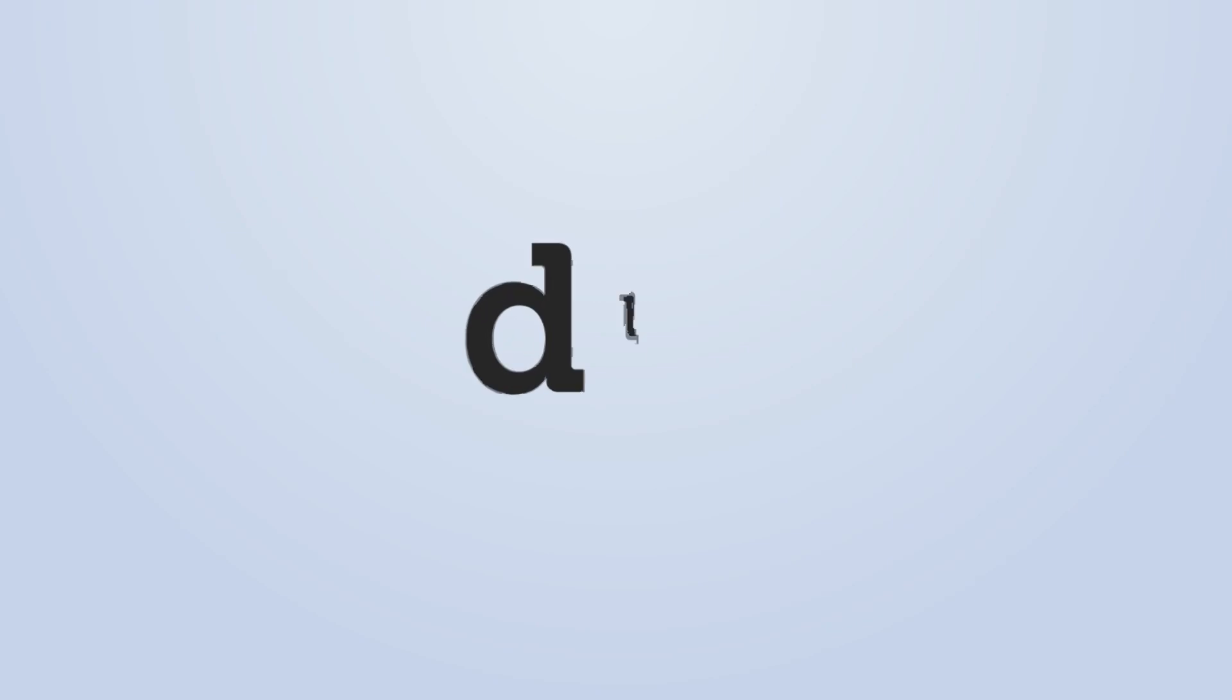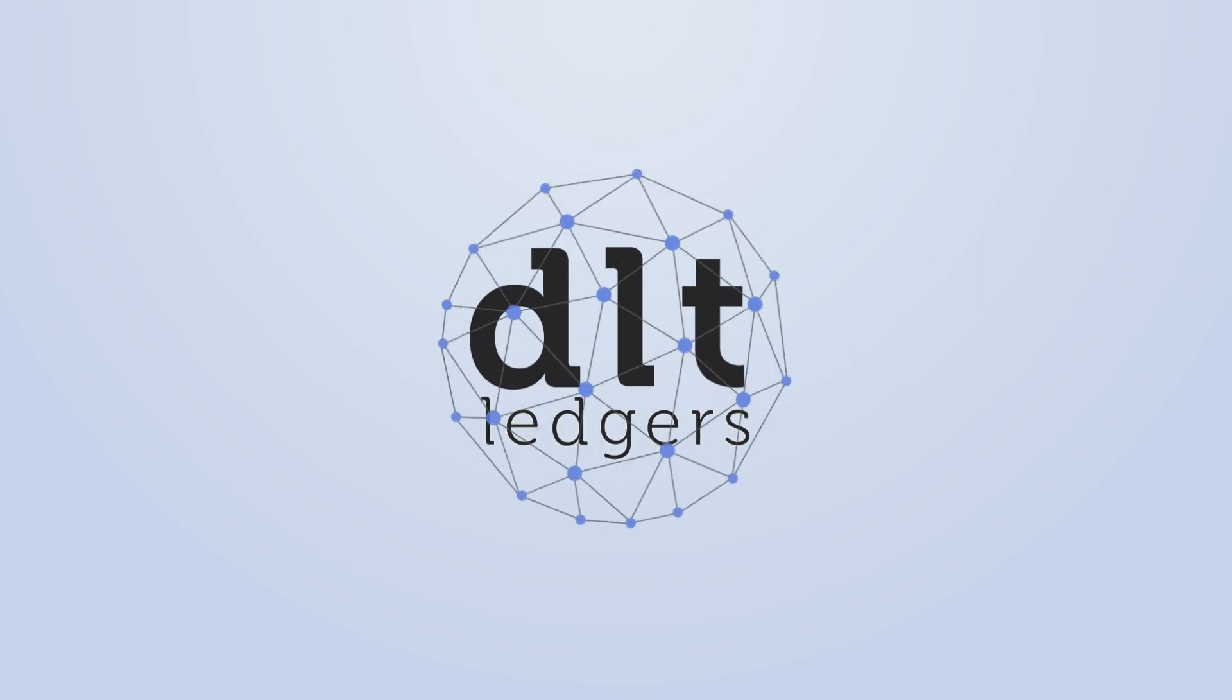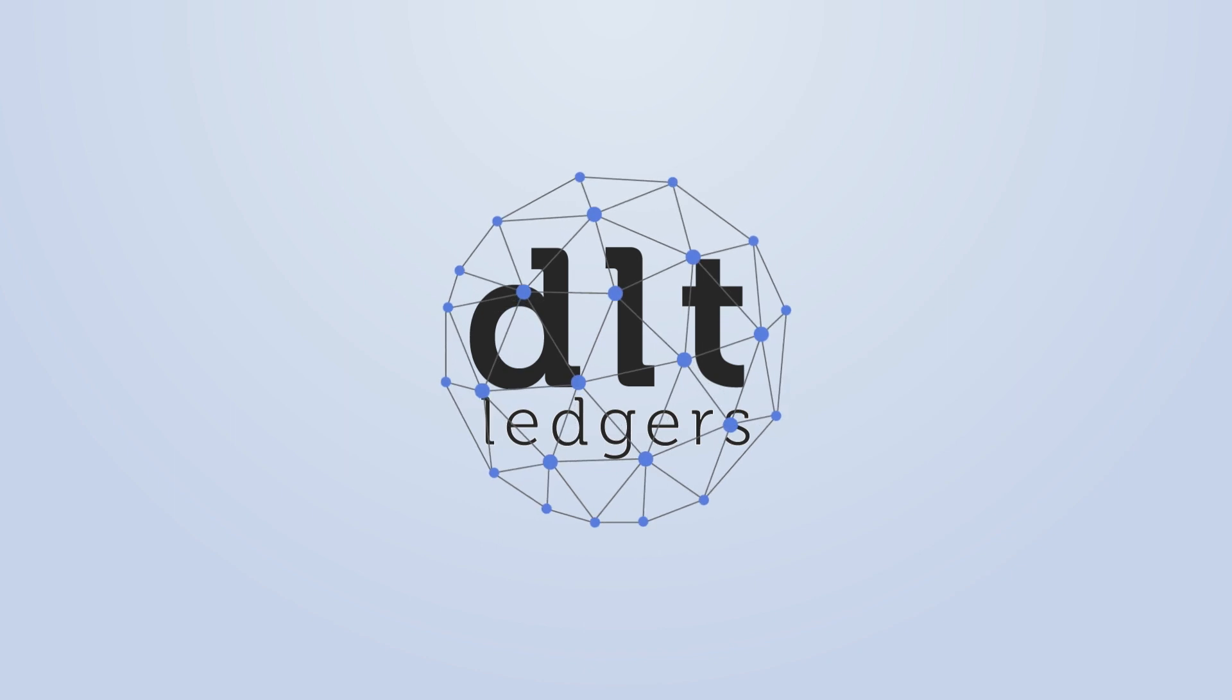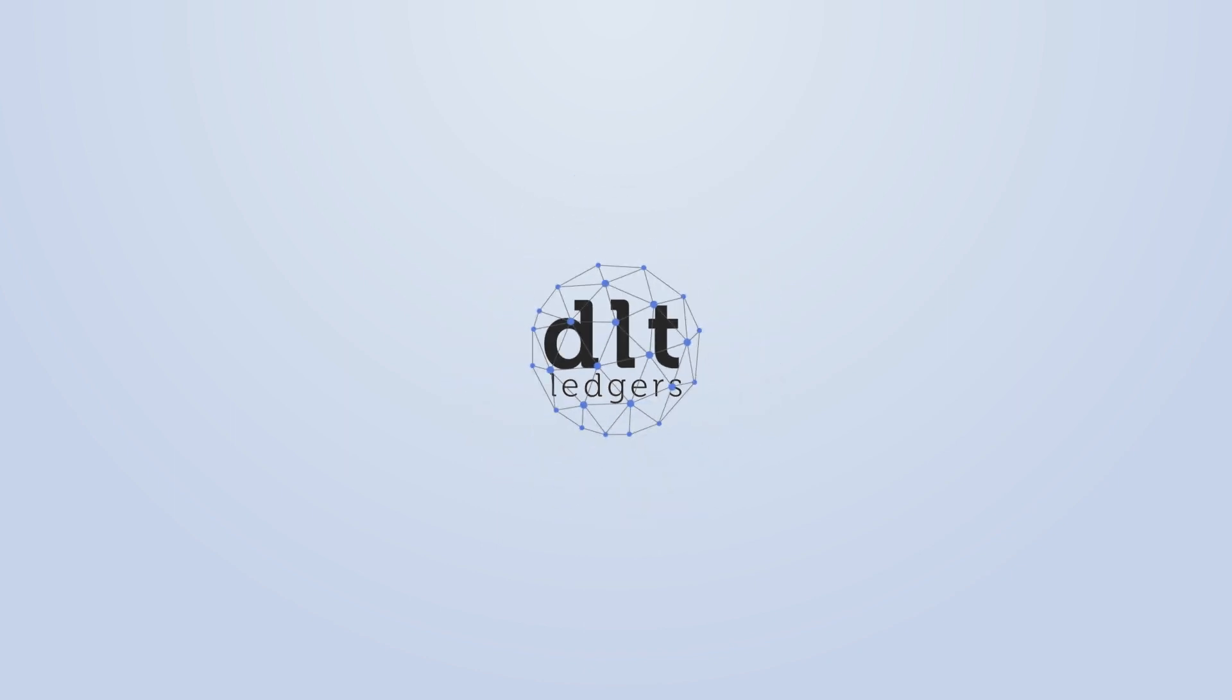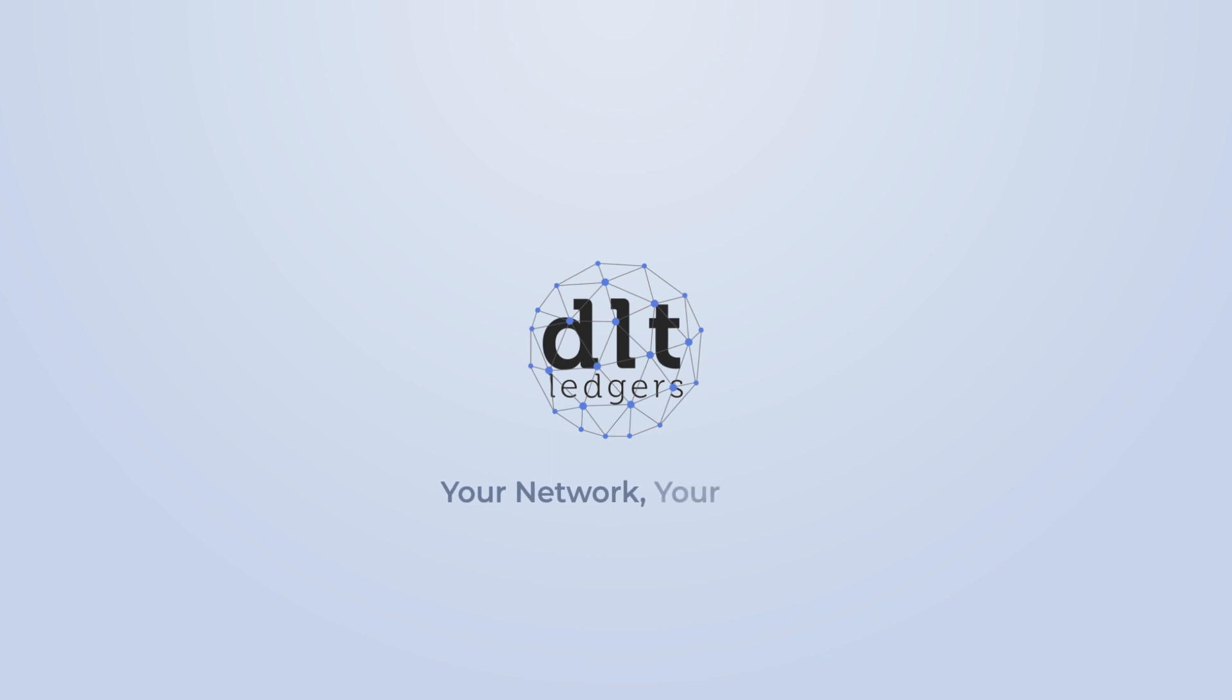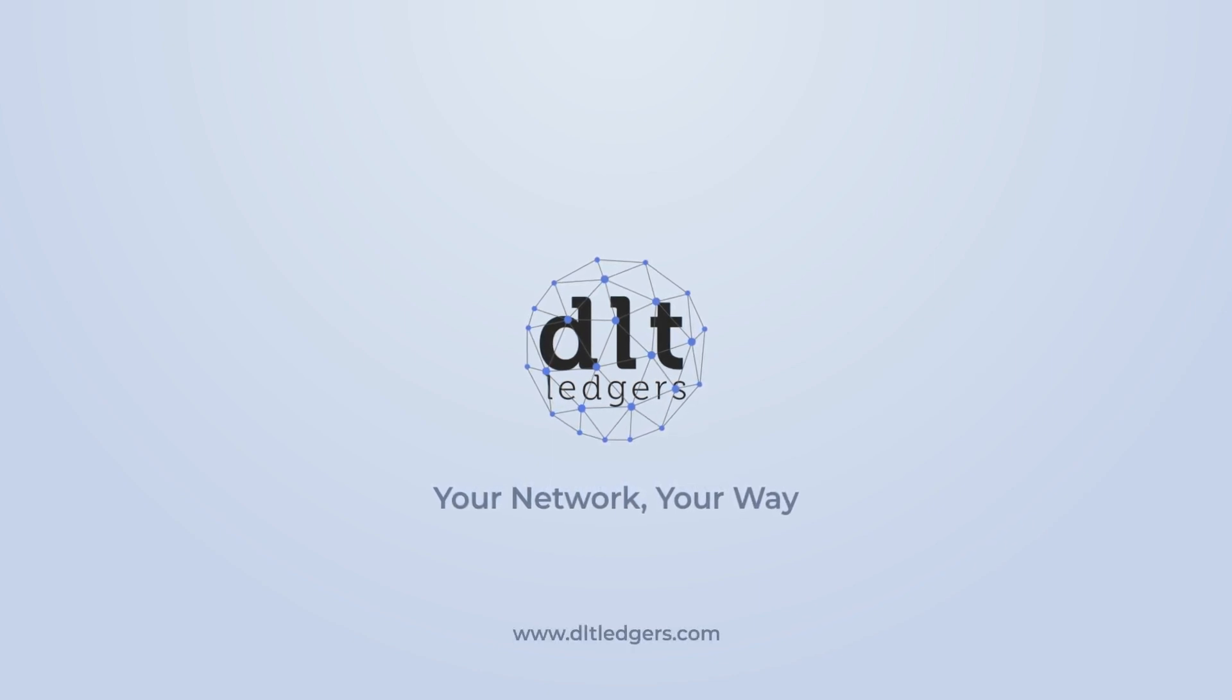With DLT Ledgers, you can authenticate your documents and data and maintain complete control, visibility, and security. DLT Ledgers, your network, your way. Join us, and let's build the future of supply chain management together.